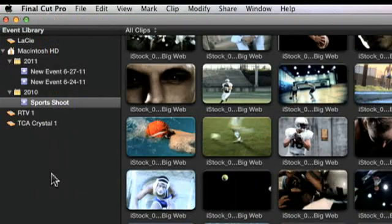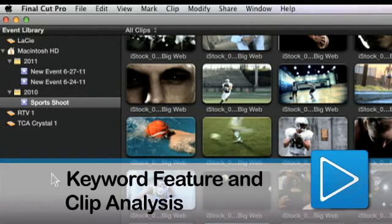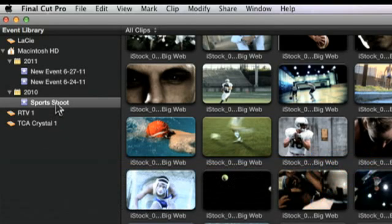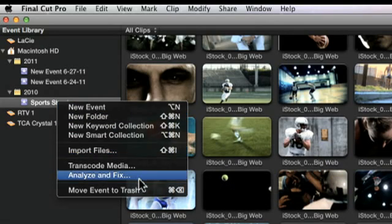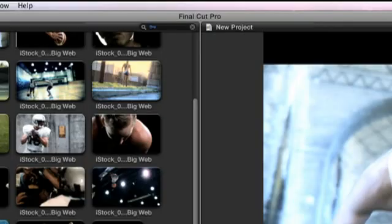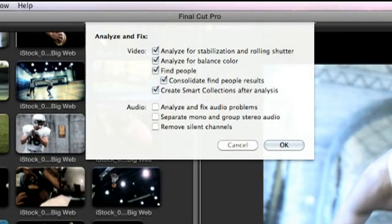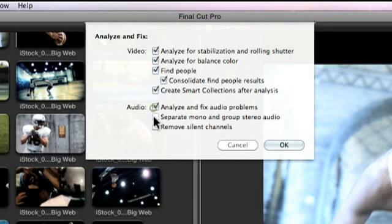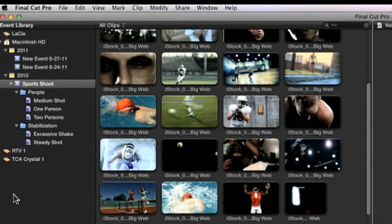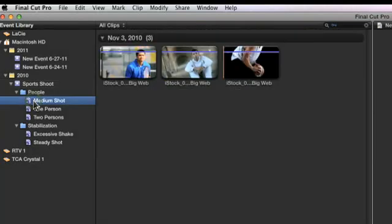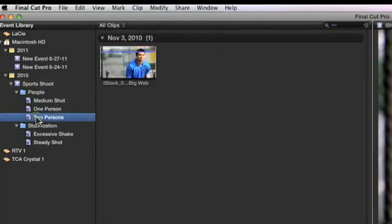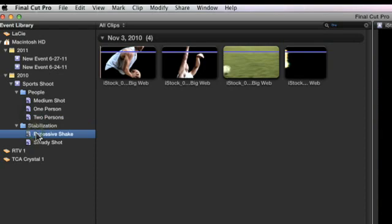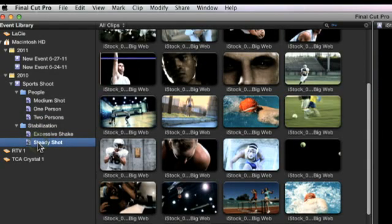Final Cut Pro X allows you to take advantage of iMovie's keyword feature, as well as analysis of the contents of your clips. This can detect how many people are in a shot and whether the shot is a close-up, medium, or wide shot. After certain types of analysis, keywords are automatically added to the clip or still image to describe the results of the analysis, such as excess shake, one person, and wide shot.